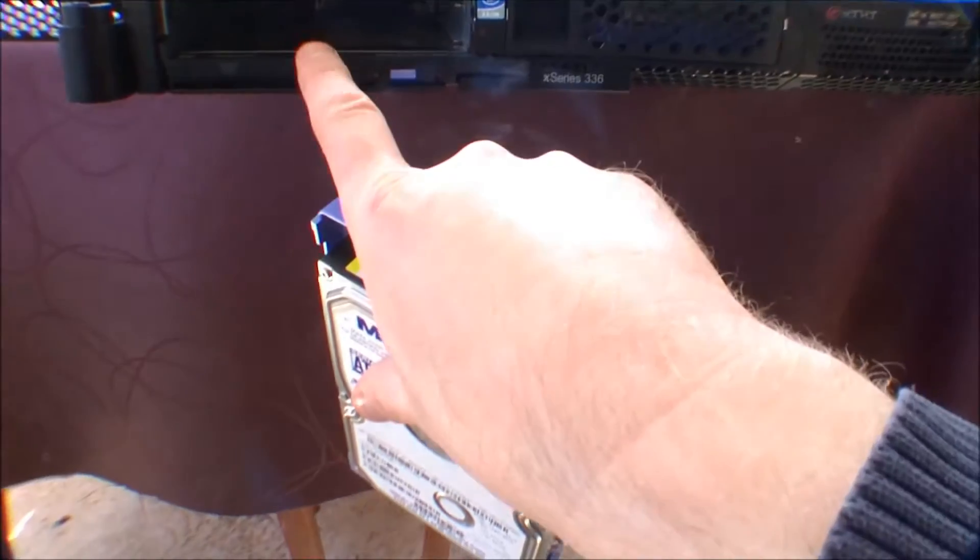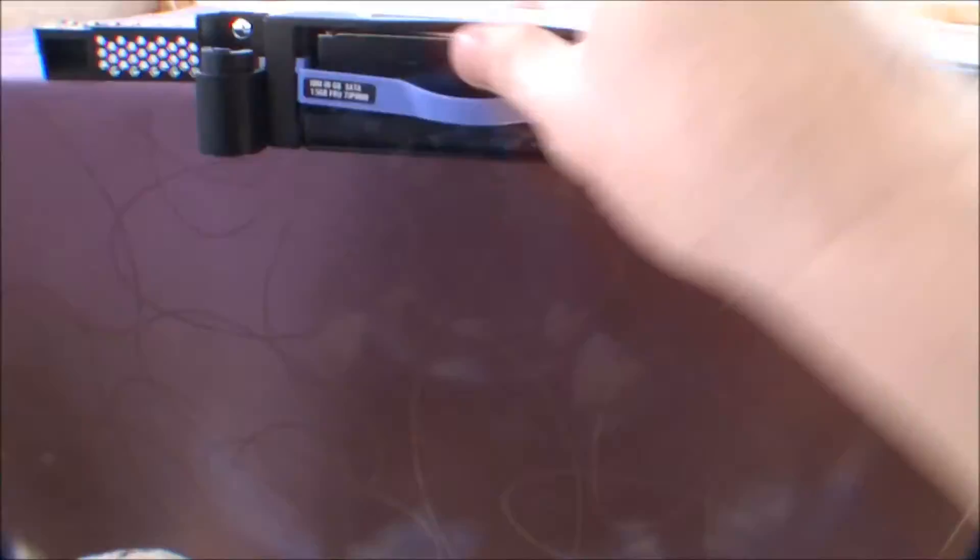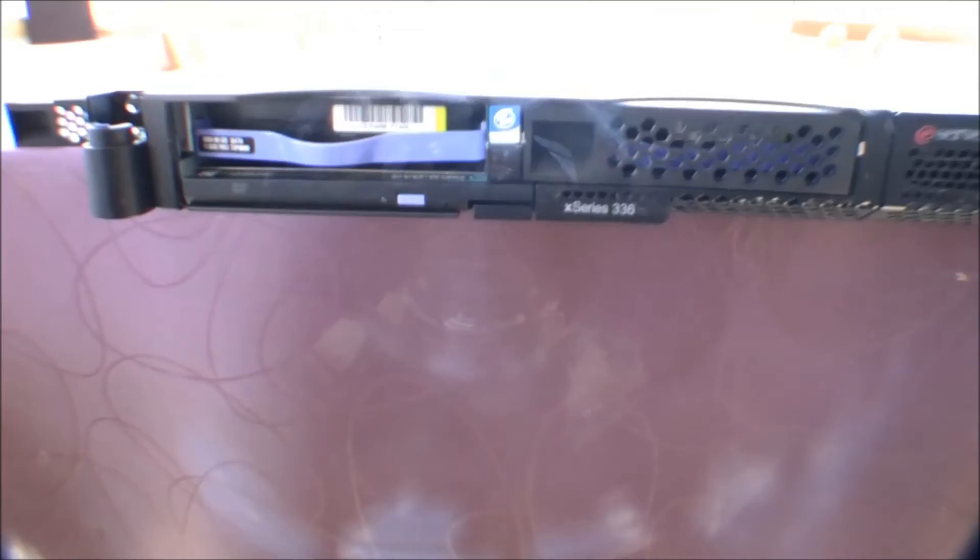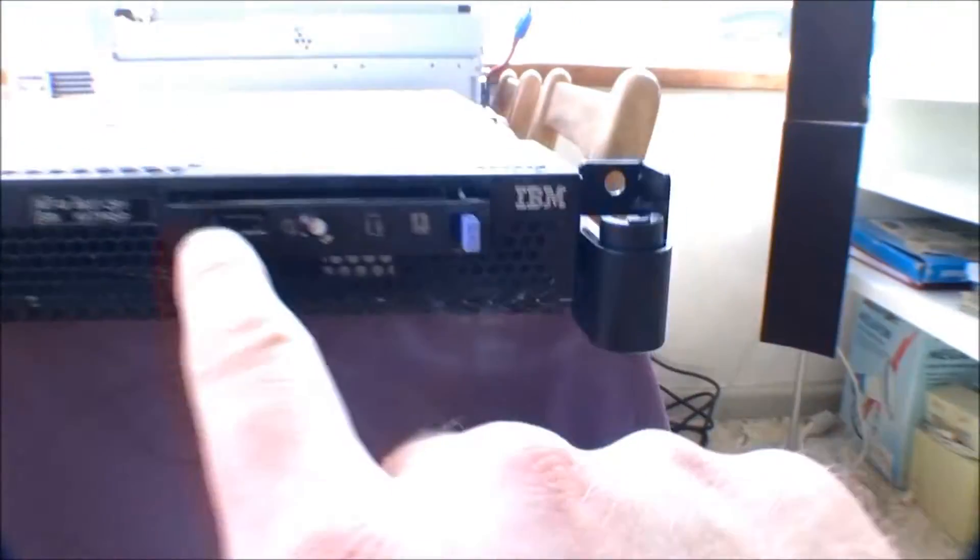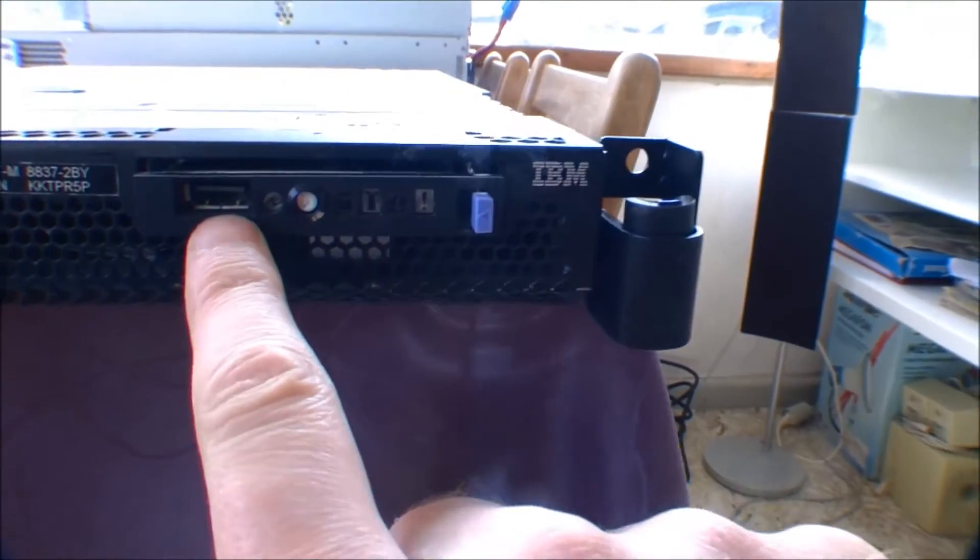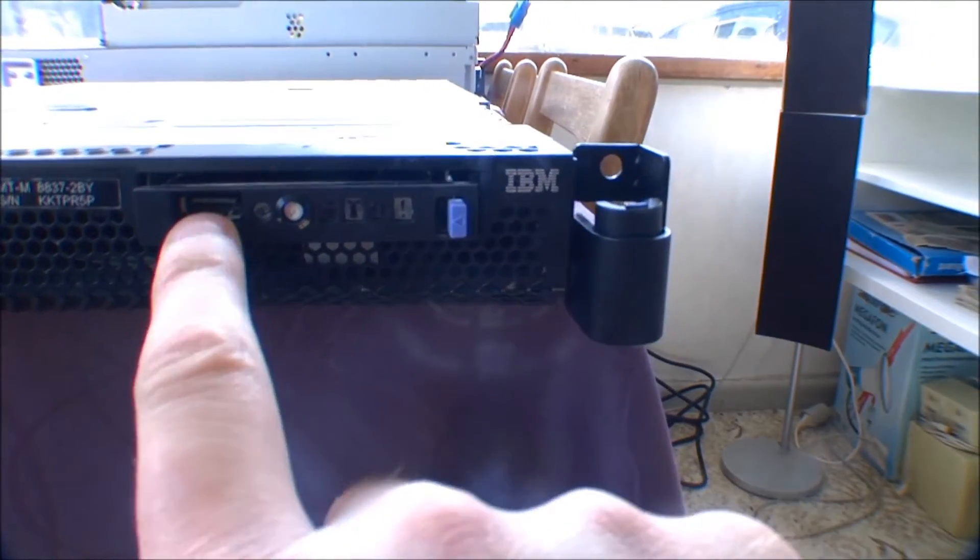And on the bottom there is a CD-ROM drive. Right. This is not the best system ever. Put that back on. Otherwise, there's a USB port right there.